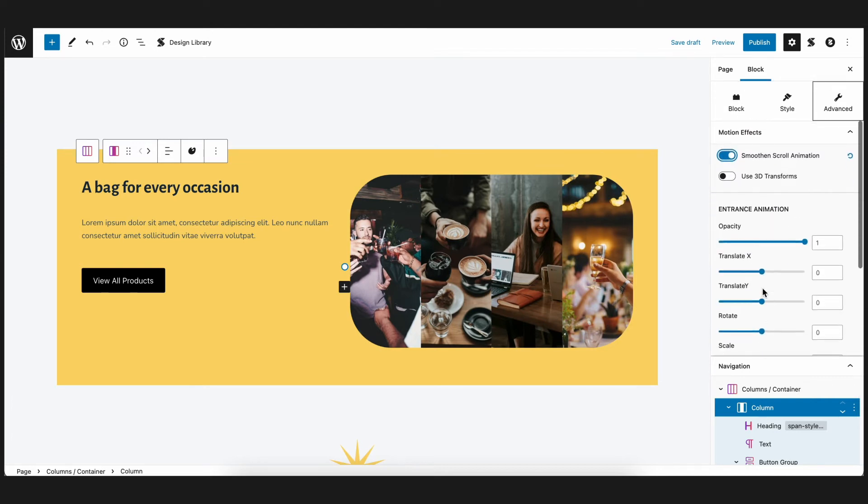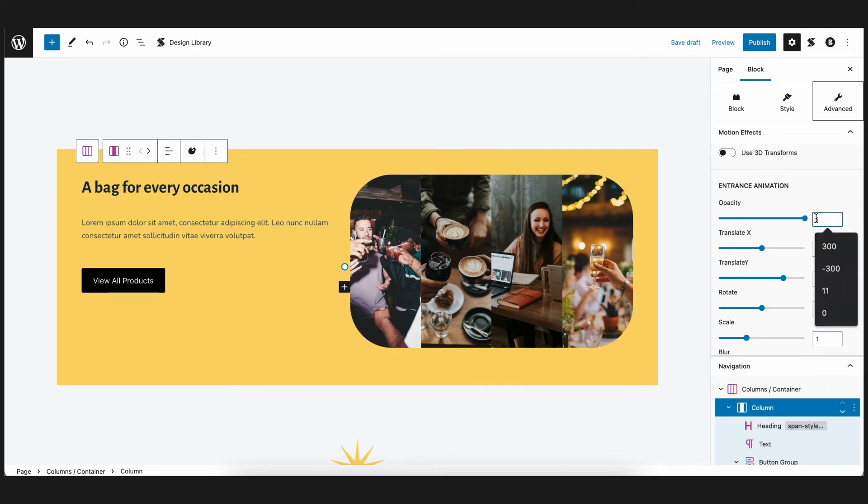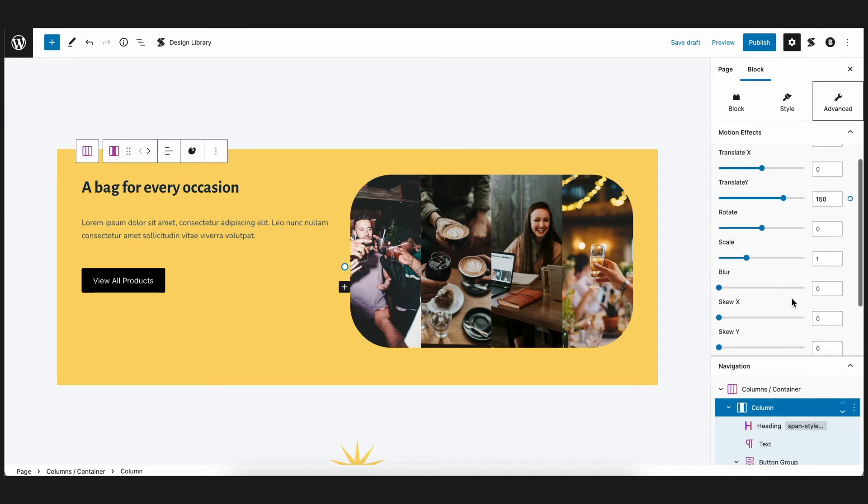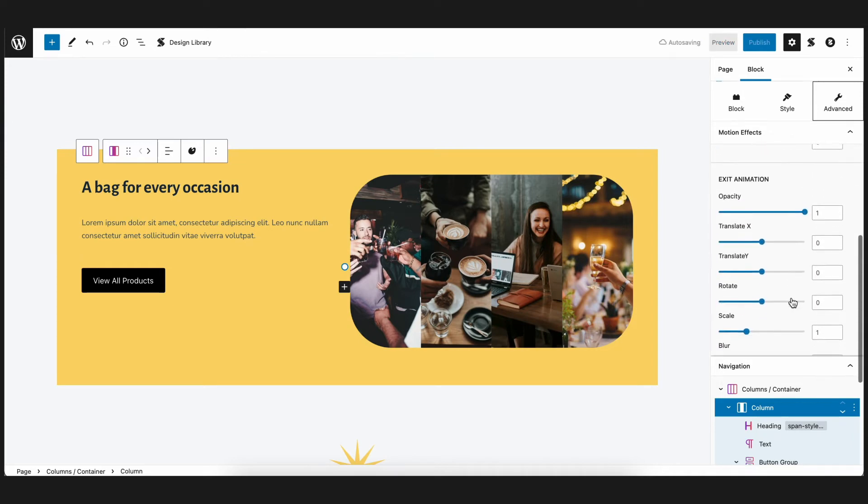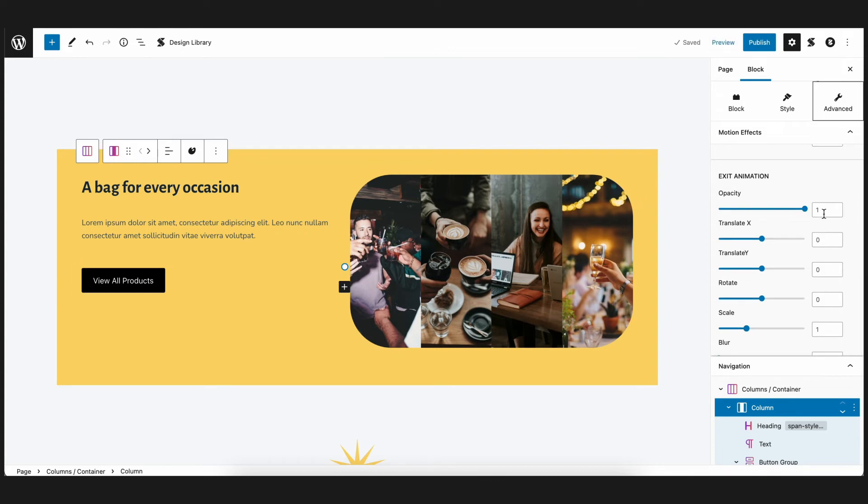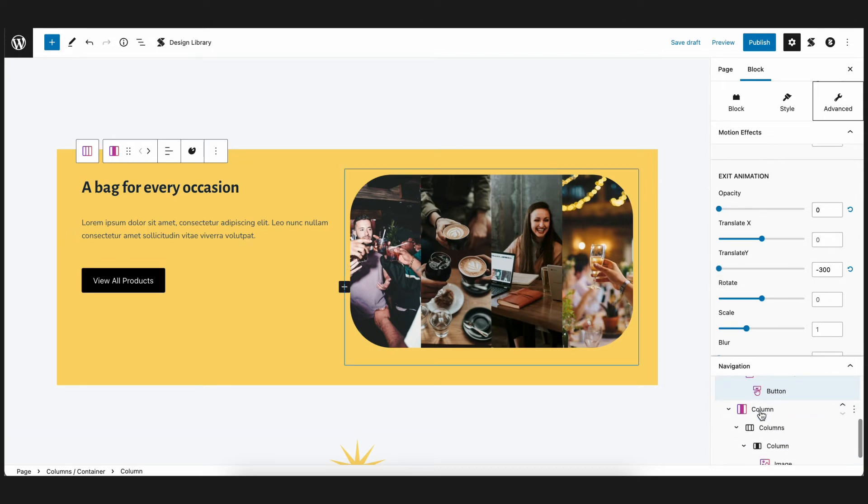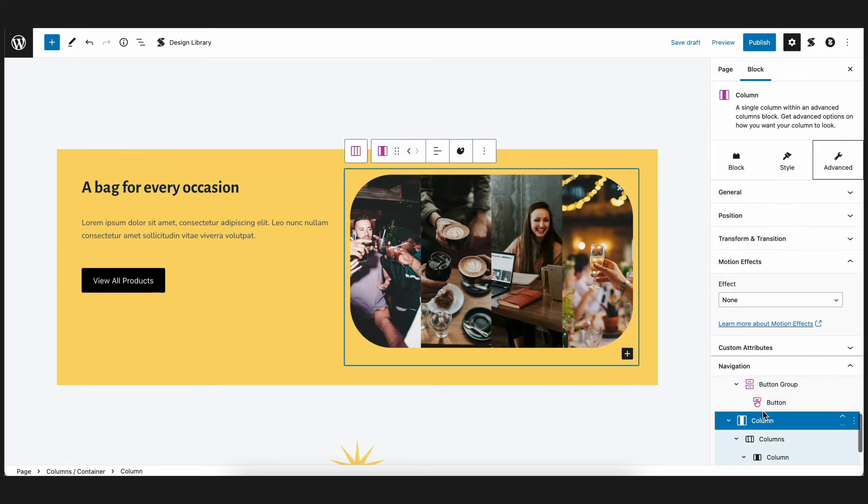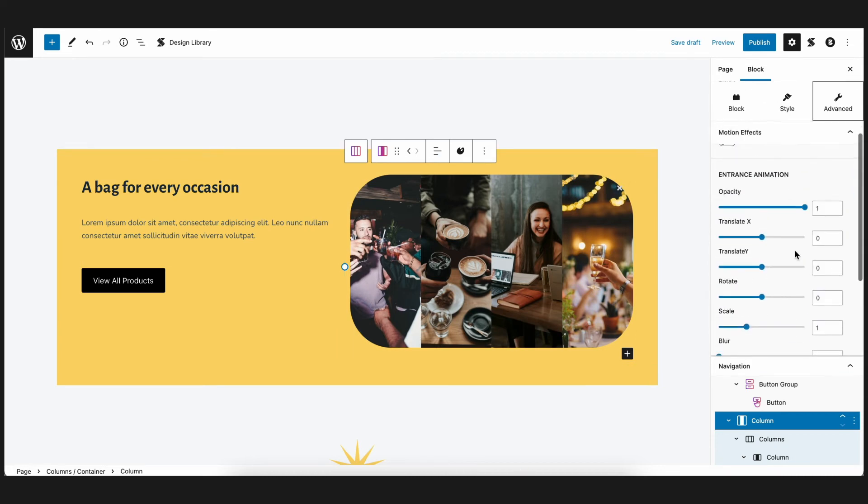Since you want this to slide up, let's set the translate Y value to 150 and set the opacity to 0. As for the exit animations, let's have the block slide up and fade out. So let's set the translate Y value to negative 300 and the opacity to 0 as well. For the second column, which contains the image, let's do the same thing.